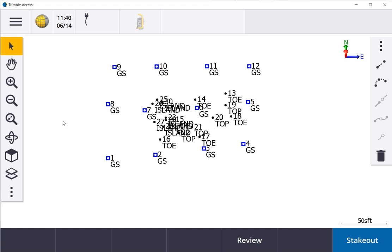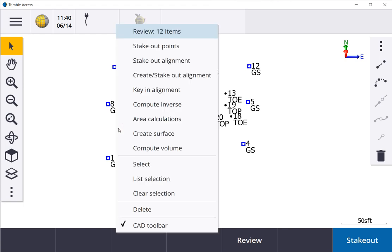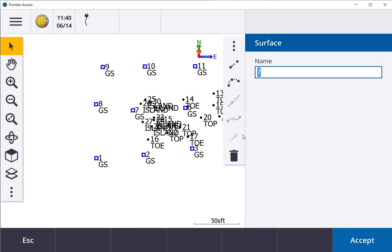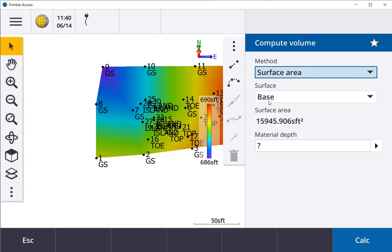Once you get all your points selected, just click and hold. You're going to compute volumes. I'm going to name a base, and you can see it's created.